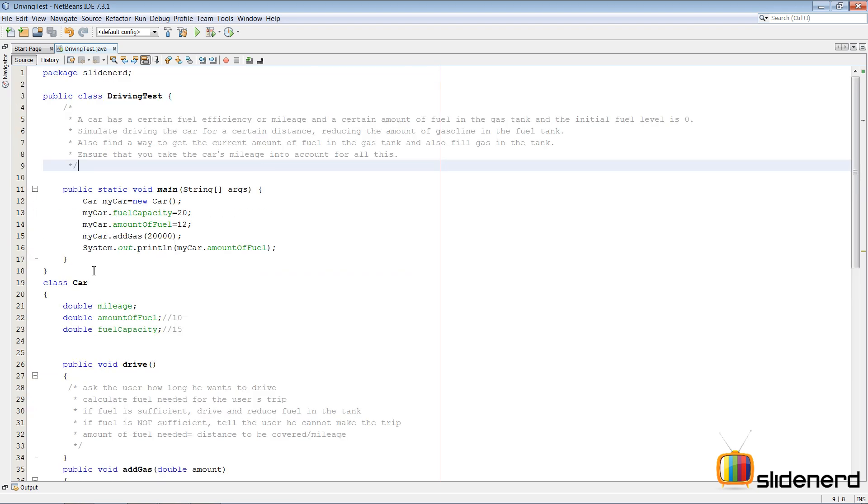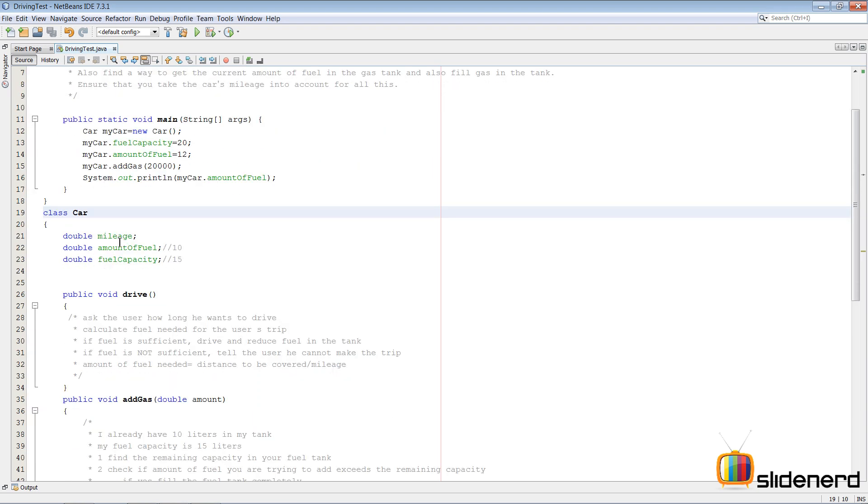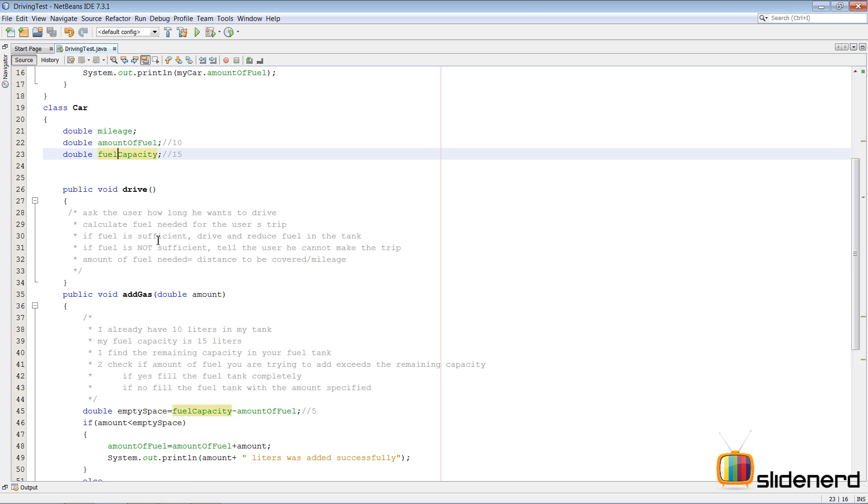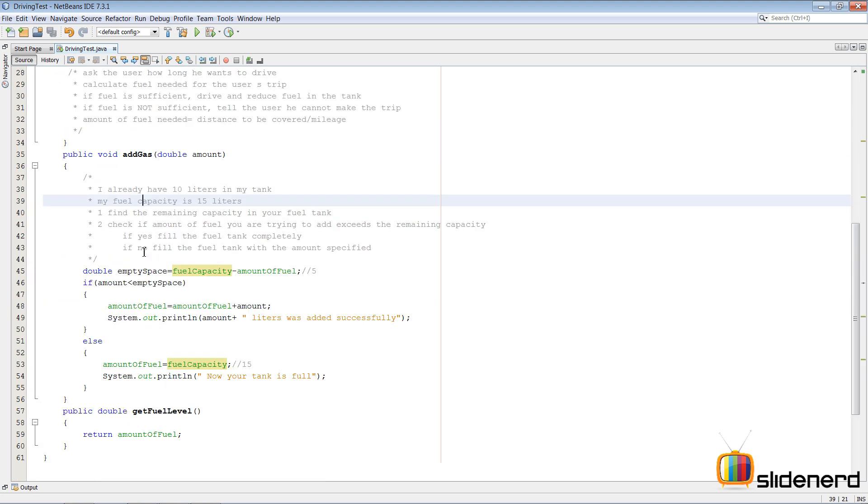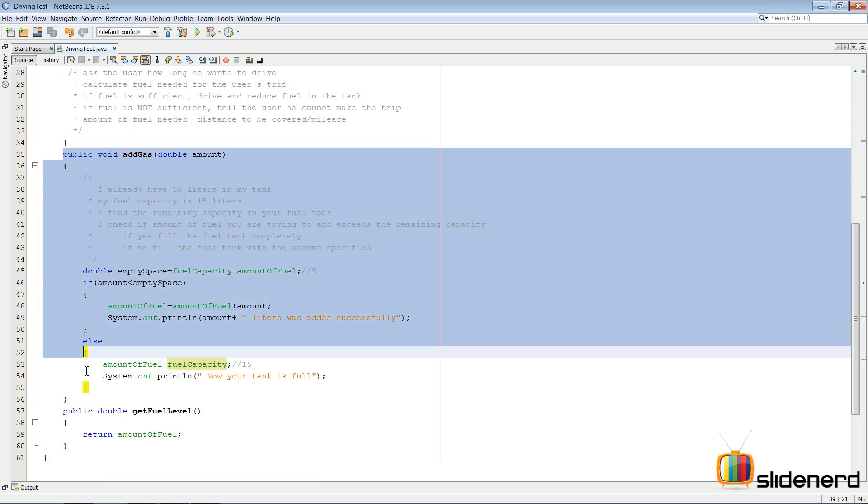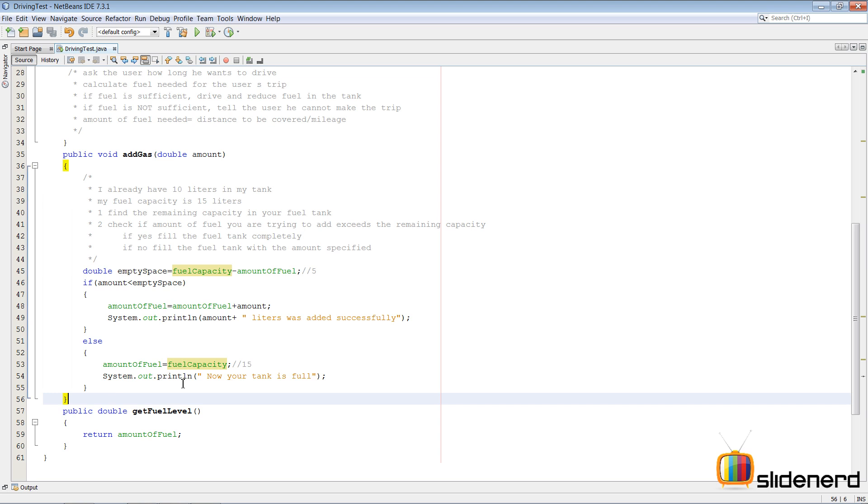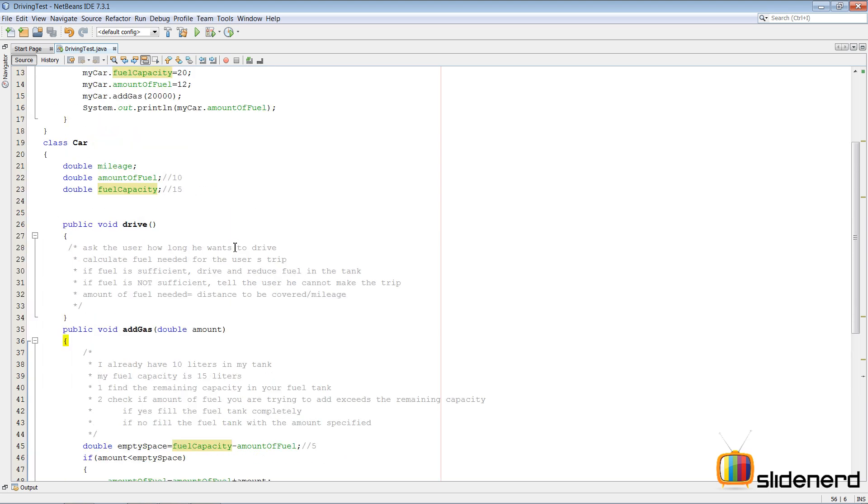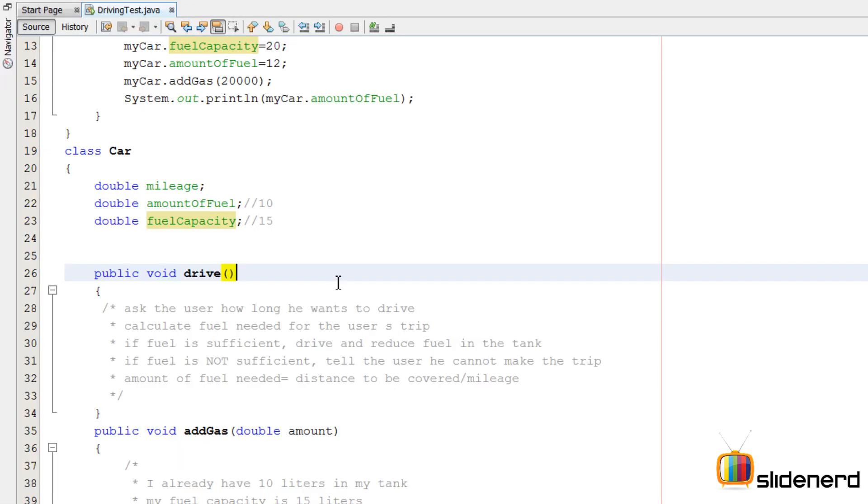We had a class Car, it had some properties and certain methods. In the last video we discussed how the add gas method works. In this video I'm going to show you guys how to implement the drive method. How to make your car drive programmatically.